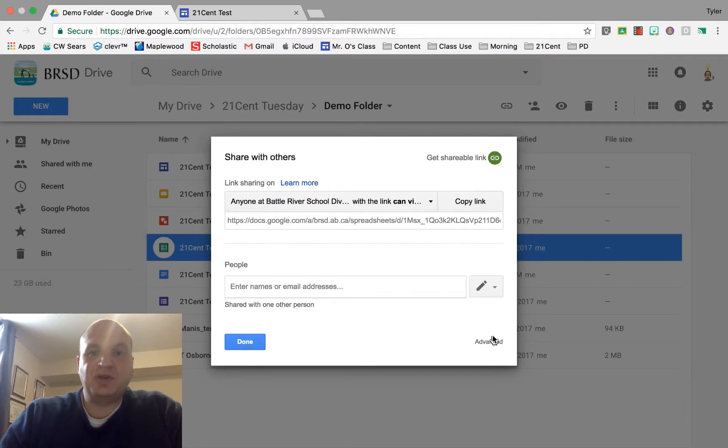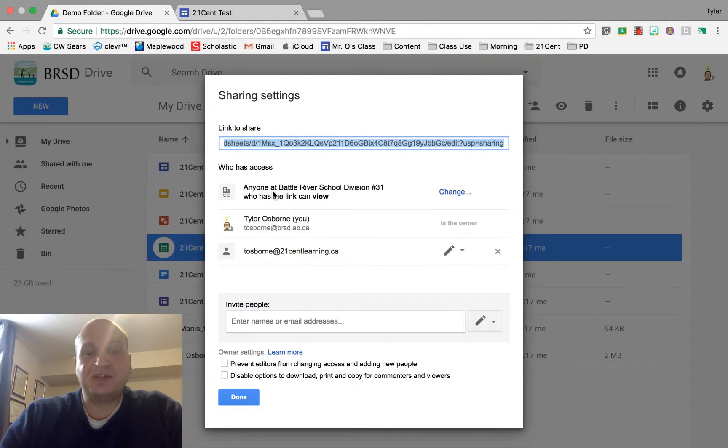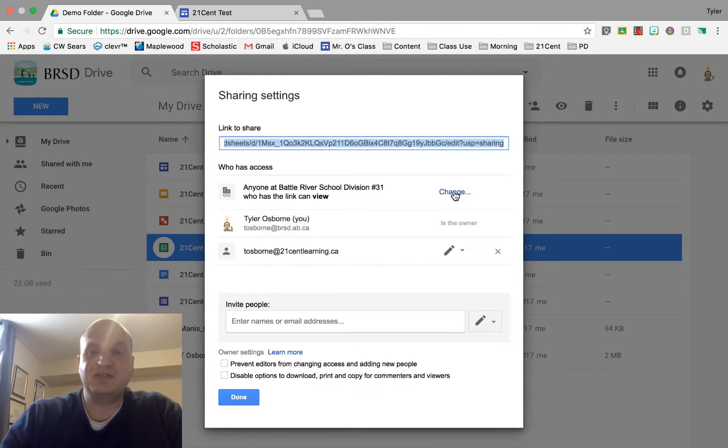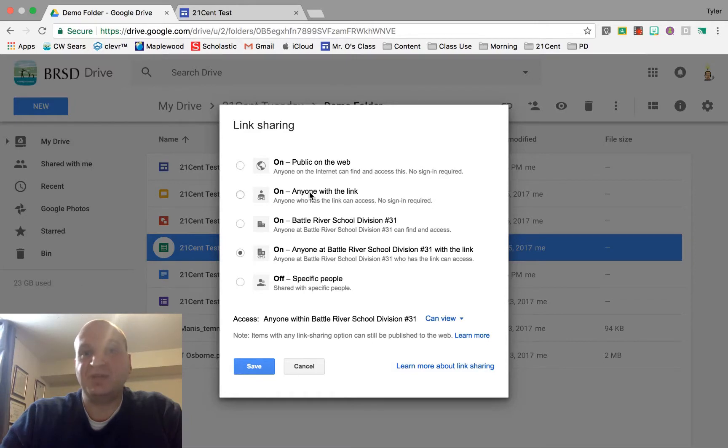Now go to the advanced options. Right now, this particular file is set up so that anybody at the Battle River School Division can see it, but this is going to be a public website. I want anybody to be able to see it, so I have to change that. I'm going to go with the option at the top here: anyone with a link.